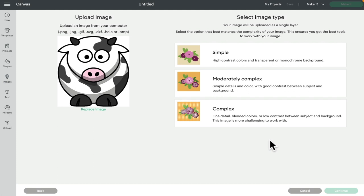With a JPEG you will always get the Select Image Type screen — Simple, Moderately Complex, or Complex. You always want to select Complex because it will keep the image in its correct form. Whether it's a print and cut, a silhouette, or you're going to create a cut from it, you definitely want to select Complex.